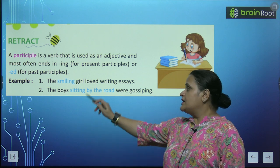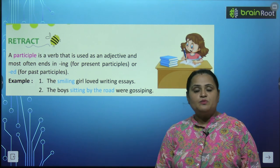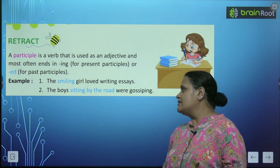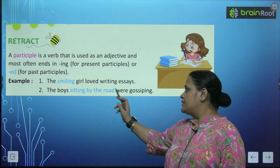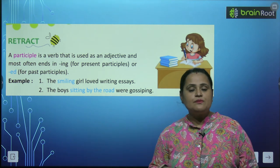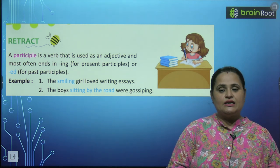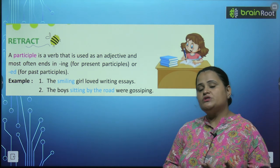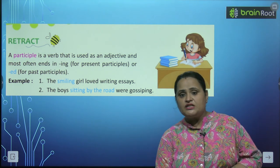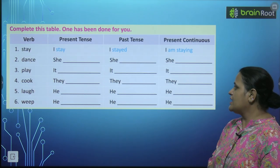Example: The smiling girl loved writing essays. 'Smiling girl' — adjective की तरह use हो रहा है. The boys sitting by the road were gossiping. तो ये हैं participle — verb होती है जो adjective की तरह use की जाती है. Present participle में 'ing' add करेंगे, और past participle में 'ed' add करेंगे.